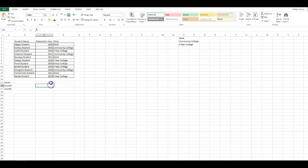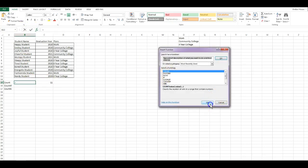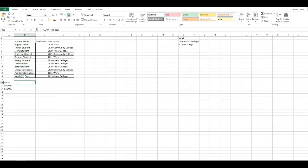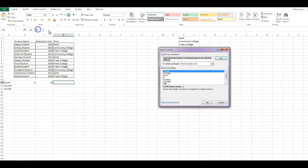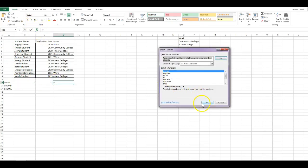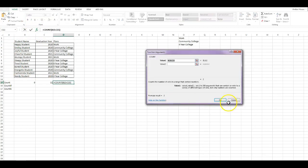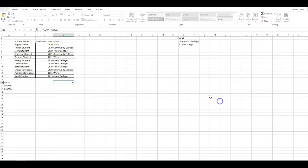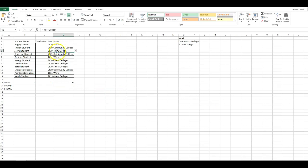It will not count cells that contain text or are empty. We're going to show you how that works. Let's try COUNT on column A, and it's going to return zero and that's because none of these contain numbers. It comes back as zero. This doesn't count as having a number because this is considered a list, and the list is considered text.